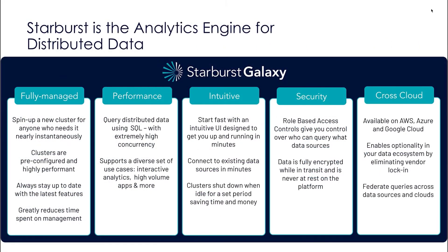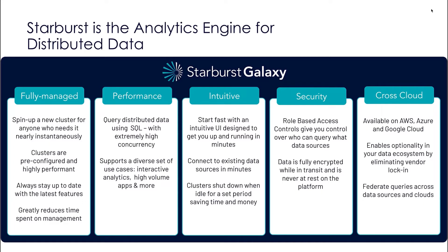Our new SaaS offering, Starburst Galaxy, is a fully-managed platform designed to allow you to query data in your data lake or data warehouse. It's the easiest way for you to start running queries at interactive speeds across data sources using the business intelligence and analytics tools you already know. Starburst Galaxy is a purpose-built cloud service providing fast access to your data and provides the easiest path to get started using open-source Trino, the MPP SQL query engine, with enterprise-ready enhancements made by Starburst.